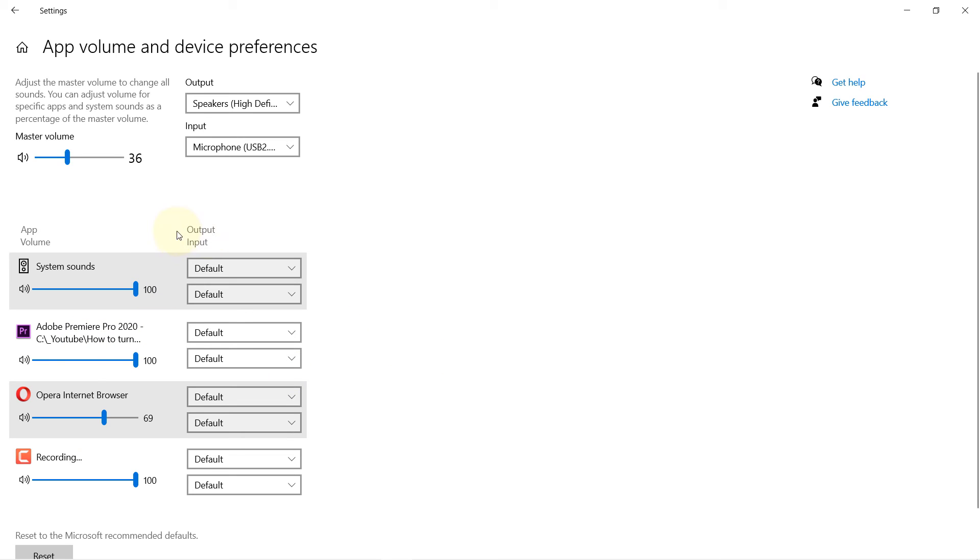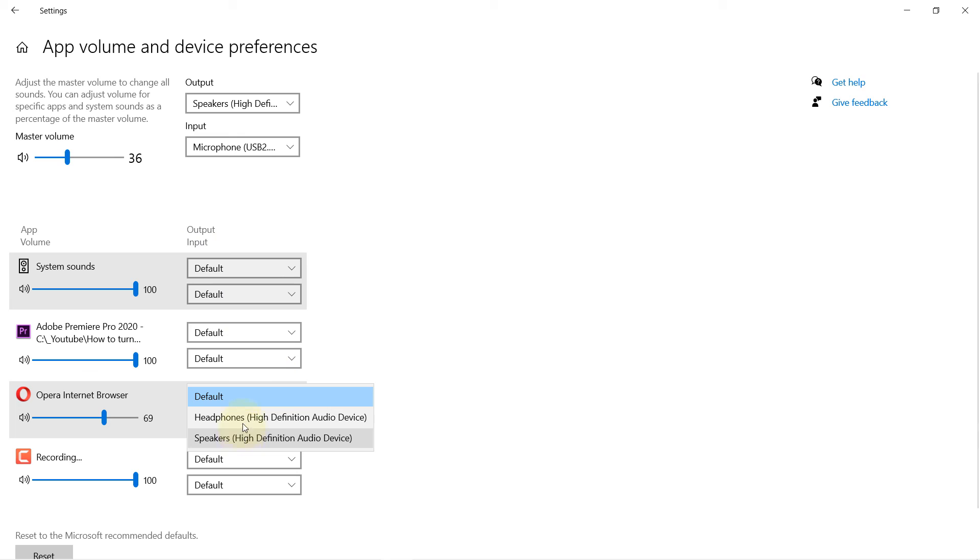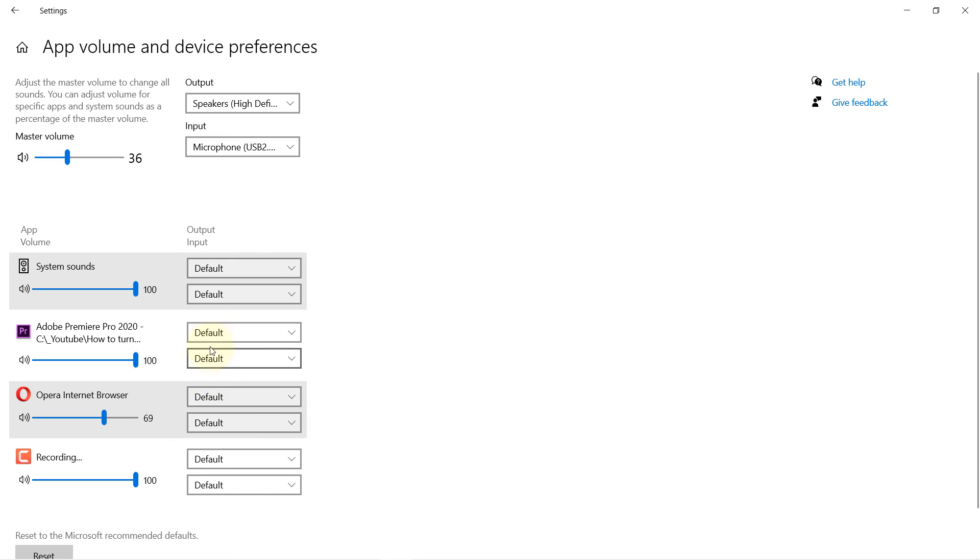Also, you can change the default output. For example, you can select that you would always listen to YouTube videos from headphones, and likewise with any other application.